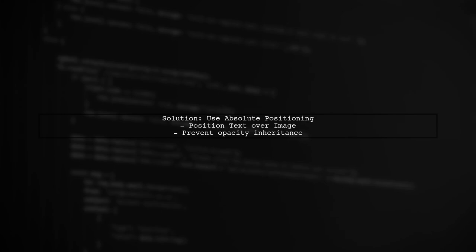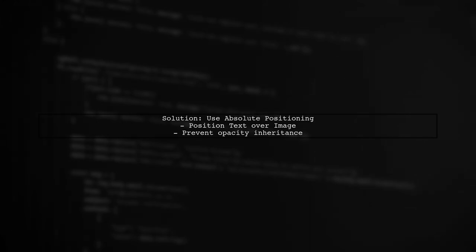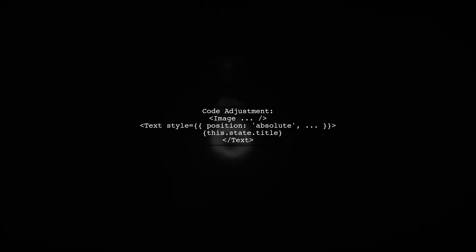Instead of wrapping the text inside the image, we can use absolute positioning for the text. This way, the text will be rendered on top of the image without inheriting its opacity.